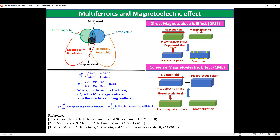This magneto-electric effect is characterized by the quantity alpha-ME, the magneto-electric coupling coefficient — that is, the change in the generated electric field with respect to the magnetic field, dE/dH. This depends upon the interface coupling between the piezoelectric and piezomagnetic phases, as well as the piezoelectric and piezomagnetic coefficients.